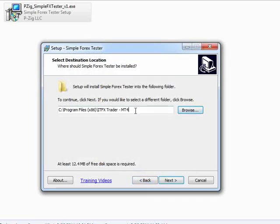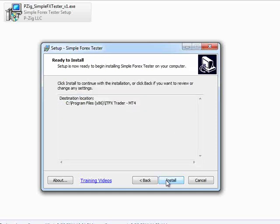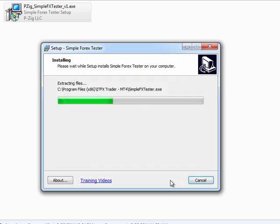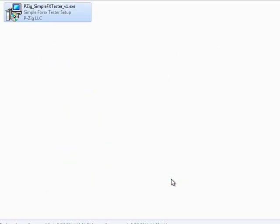And then whenever you've selected the correct directory, simply click the Next button and it's going to give you an overview and then click Install. What it's going to do is actually copy all the files where they need to go and then it says completed the Simple 4x Tester installation. So it's completely finished installing at this point and all you have to do is click the Finish button.